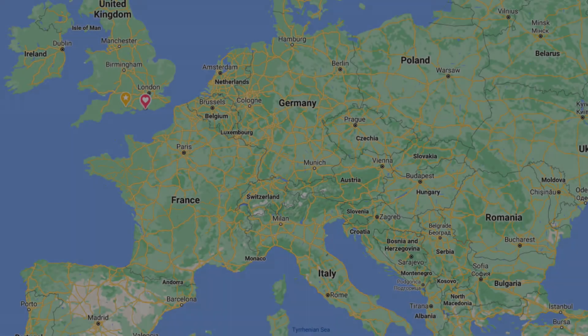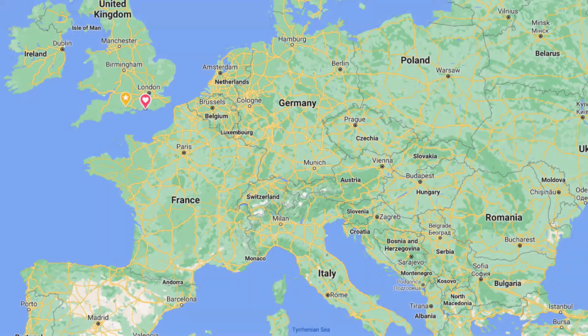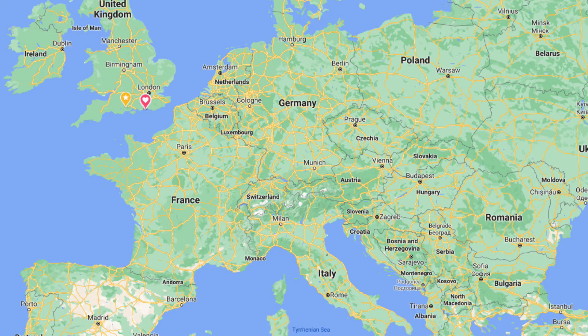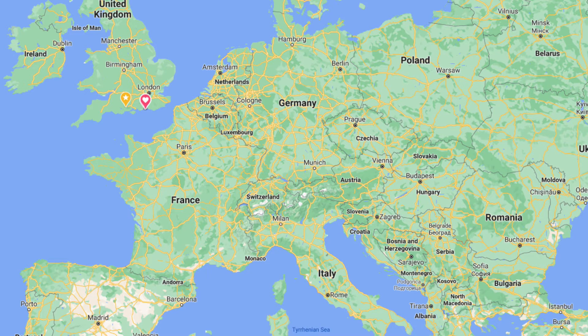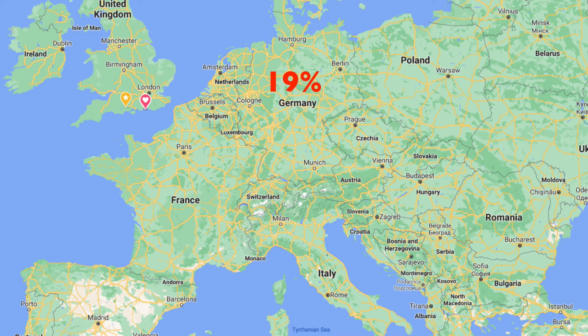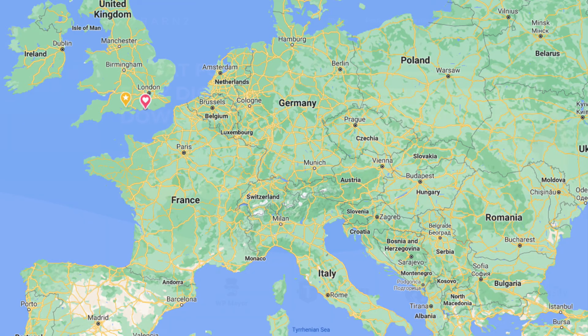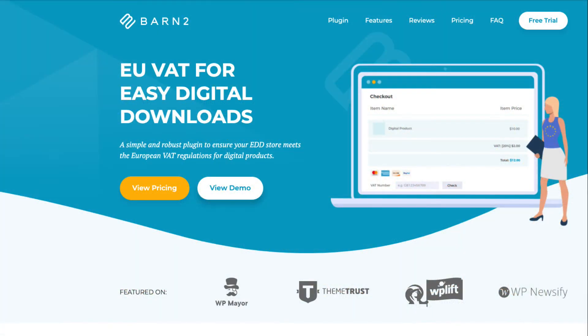If you're selling downloadable products to the EU, firstly, you need to charge VAT at the rate set by your customer's location. In other words, if your customer is ordering from Germany, then you need to charge VAT at 19%, the German rate. If they're in Spain, then it's 21%.